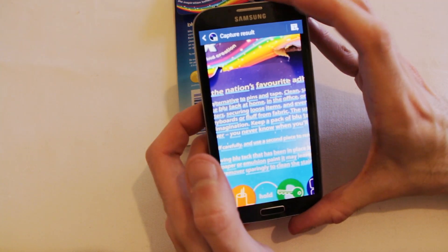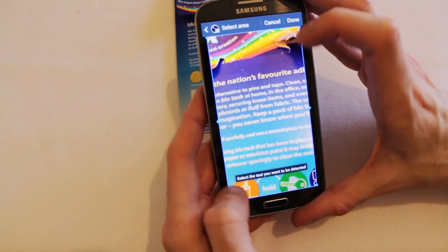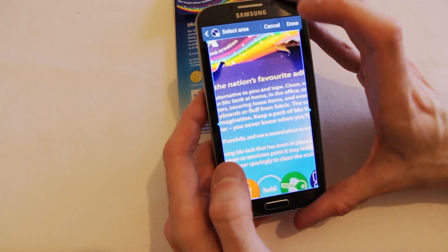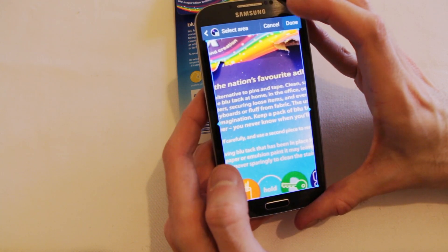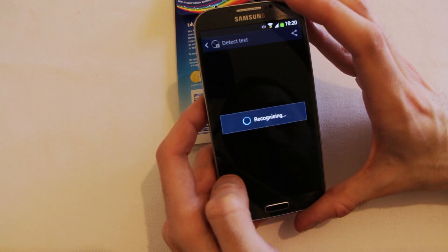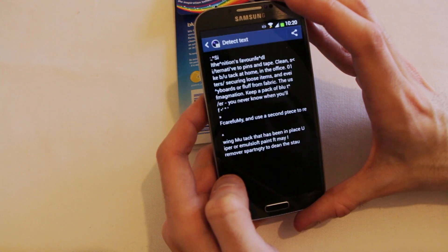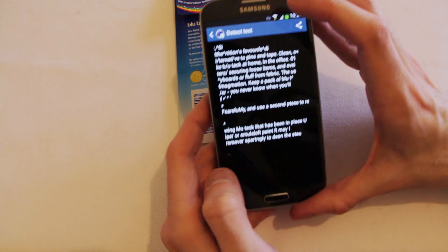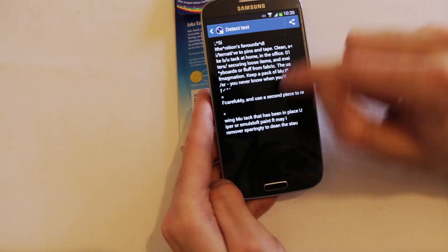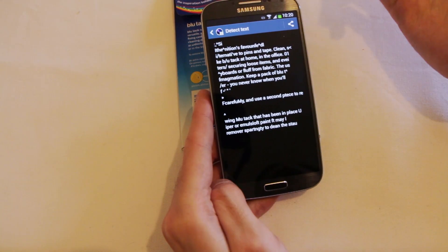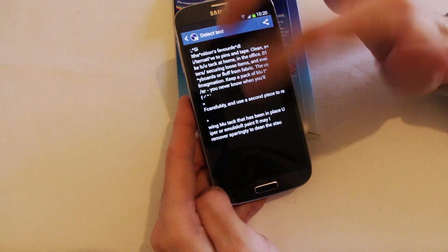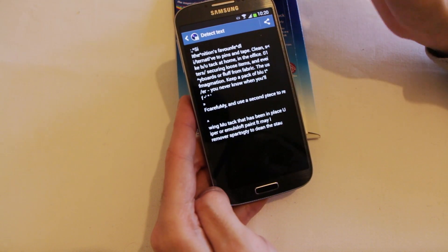Things that we can actually work with. So if we go like this — select the text you want to be detected. And you can see there it's had a reasonable attempt at converting that into text that we can read, and obviously edit if we want to, send or share to somebody.